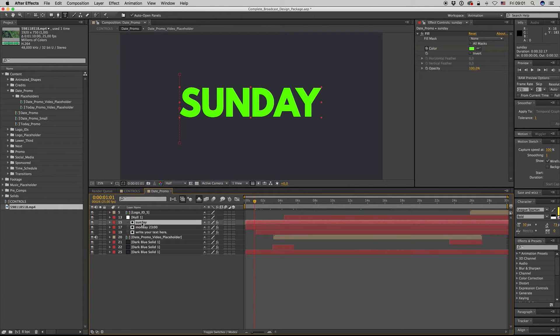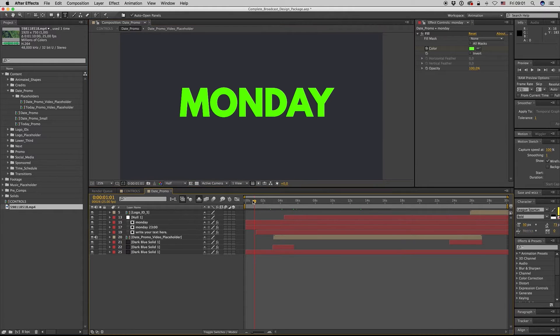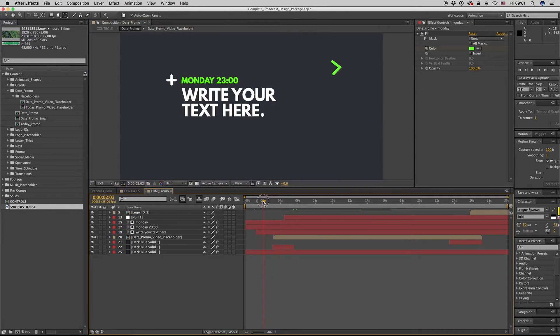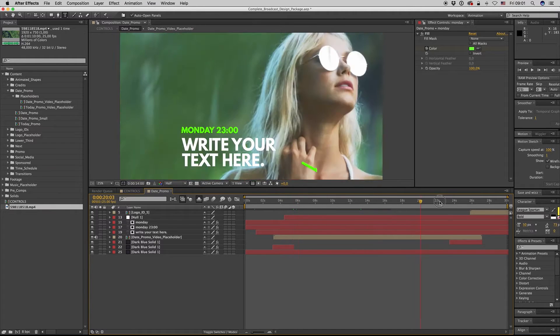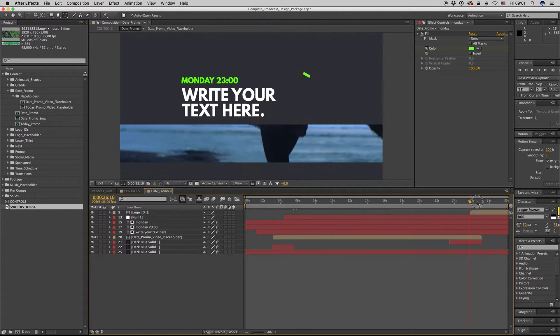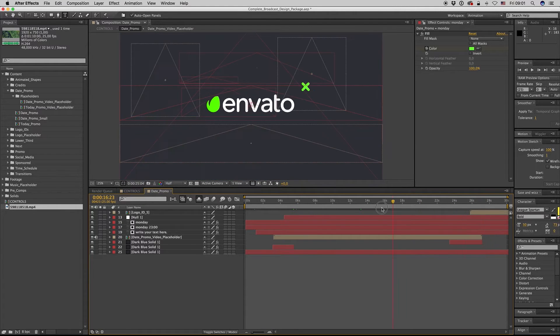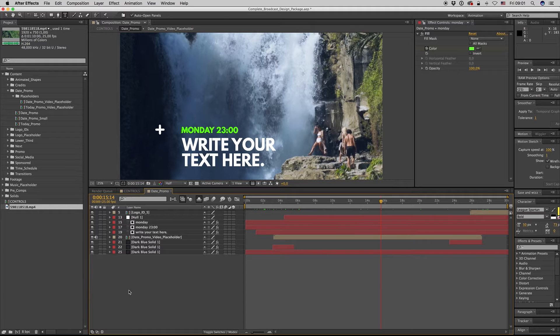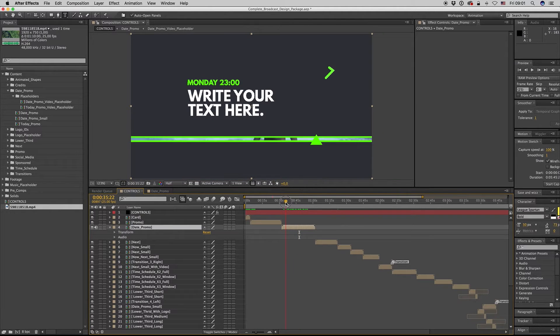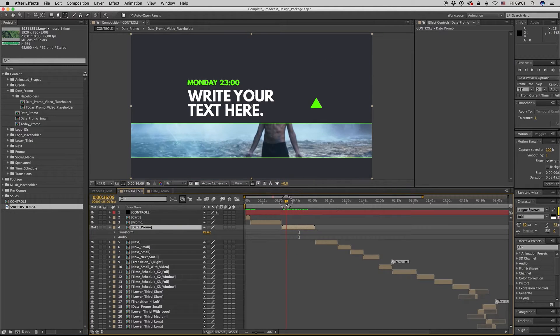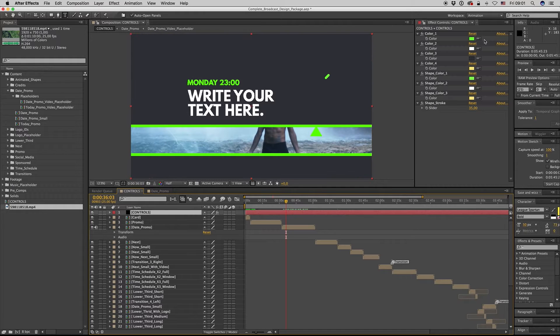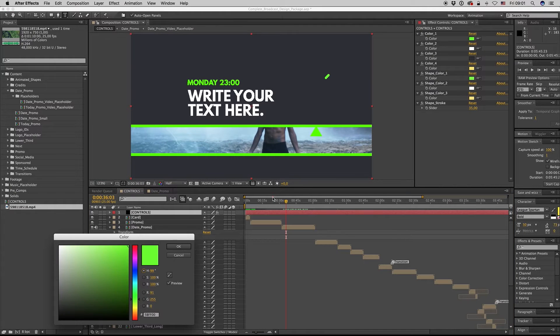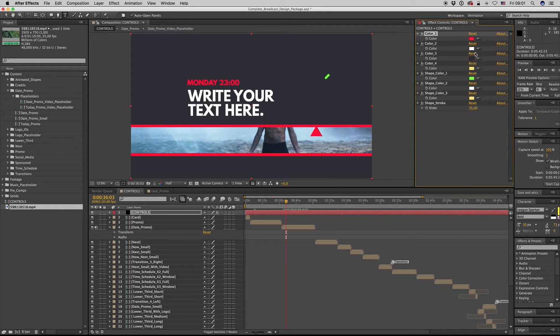So this is it to make your date promo. As you see, it is 30 seconds. So let's see that we can change the colors.